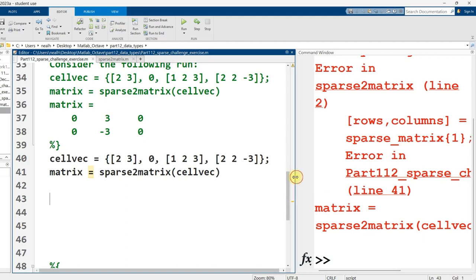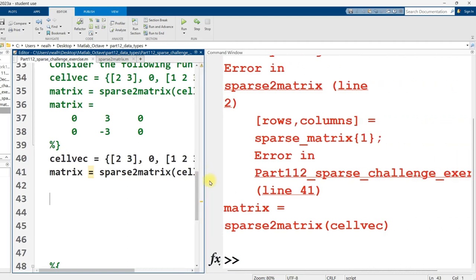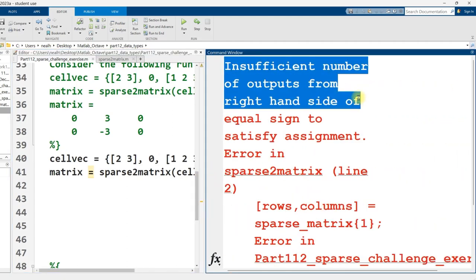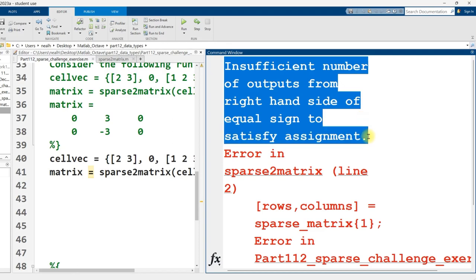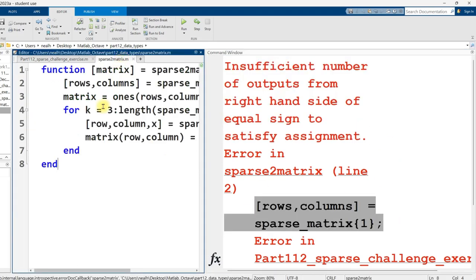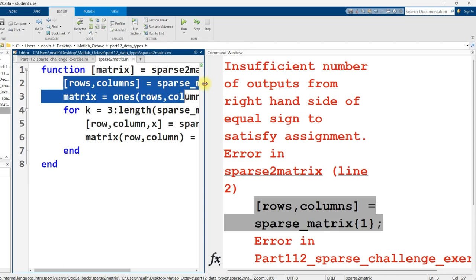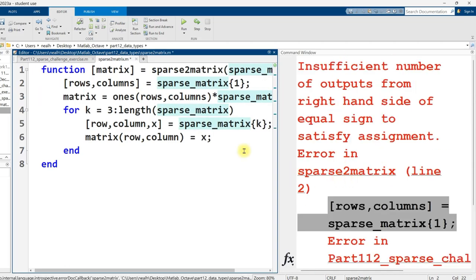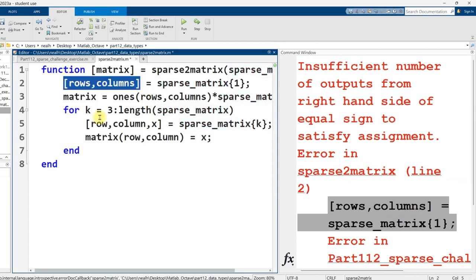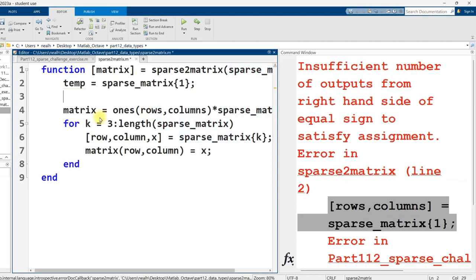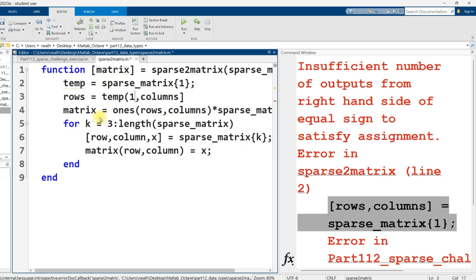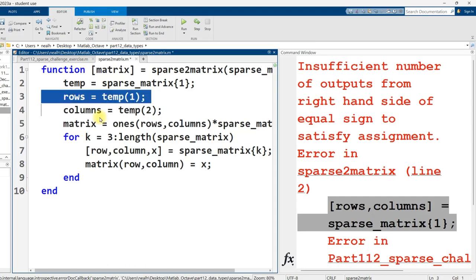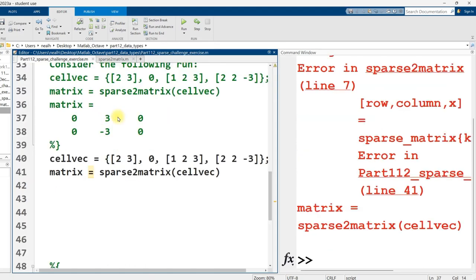And I screwed it up. Okay, let's see what I did wrong. Insufficient number of outputs from right-hand side of equal sign to satisfy assignment. And it doesn't like it on this first line that I wrote right here. It doesn't like this one right here. So I'm a little surprised by that. I thought I was able to do it this way. But let's see if I can do a simple fix here. I'm going to call this temp as in temporary. And then I'm going to simply say rows equals temp at position one and columns equals temp at position two. I didn't think I would need to put in that extra code, but maybe I do. So let's save it to try it again.